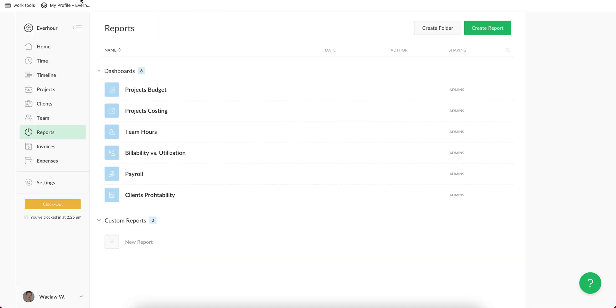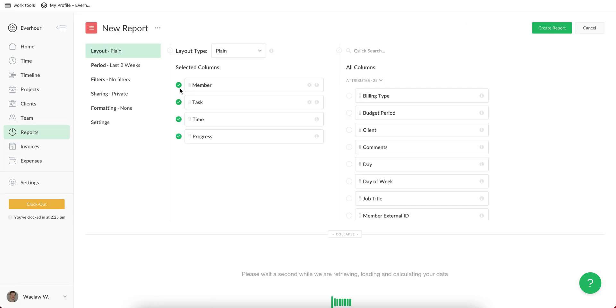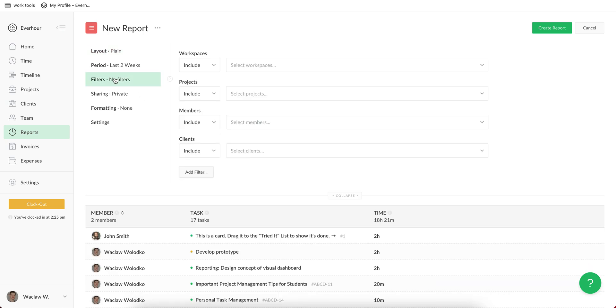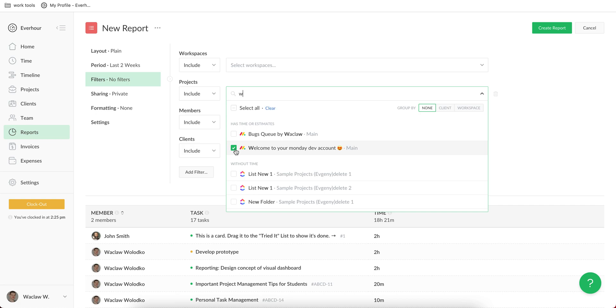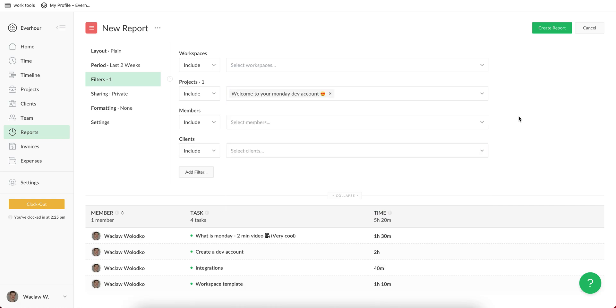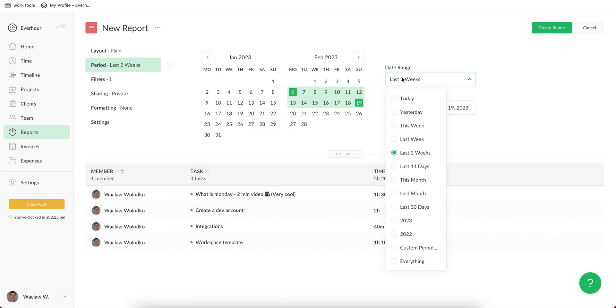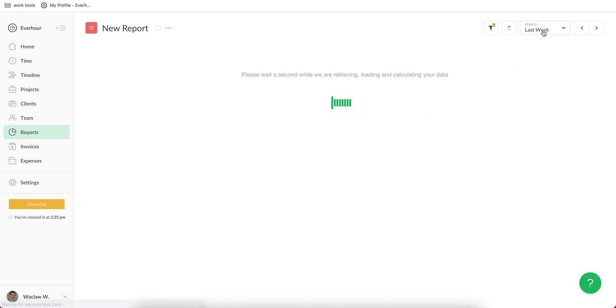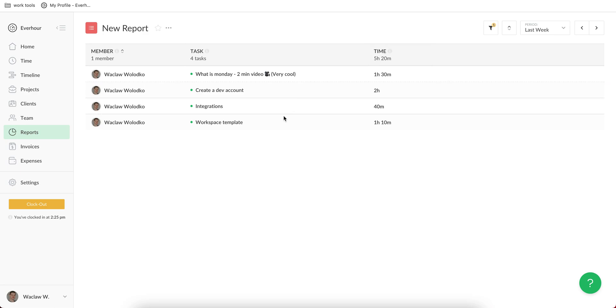While in EverHour, I can go to their reports page and create my custom report where I can see time spent on each task. I can then go to filters and find my board and set up custom range with dates and see exactly where I spent hours last week in one of my projects.